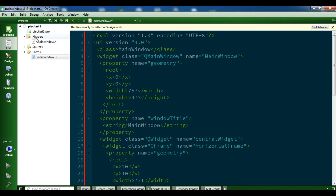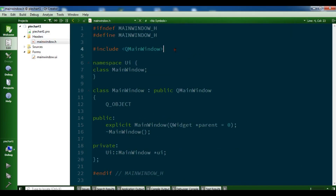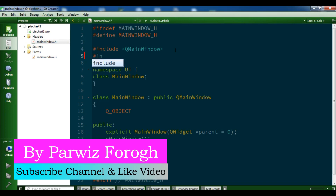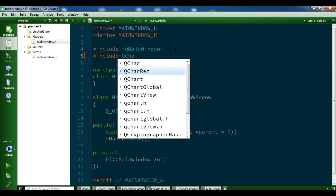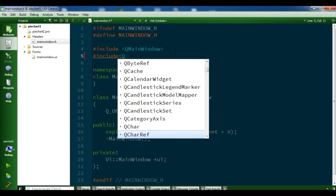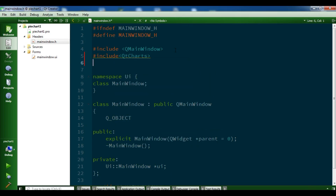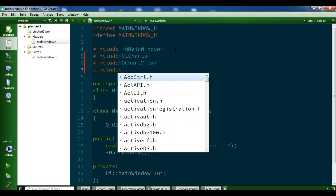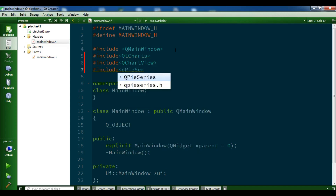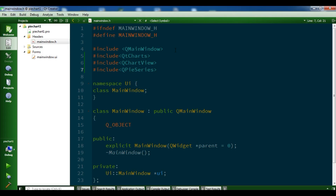Now we're going to open main window dot h and add some includes. First I need to include QtCharts — not QChart, it's QtCharts. I also need to include QChartView, and I need to include QPieSeries.